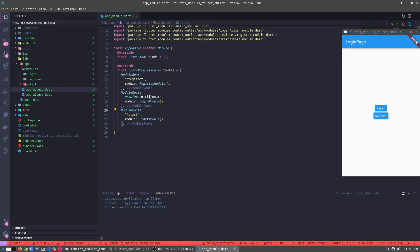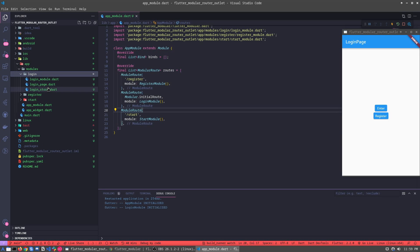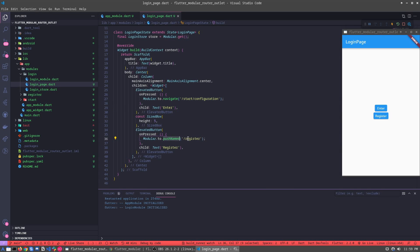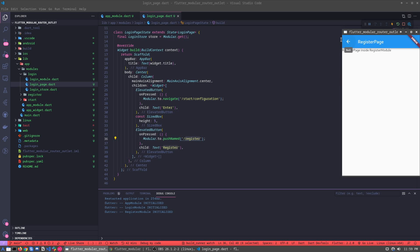Let's understand first the register and the login. Inside the login page we have this push name that sends us to the register page. This is normal and we know about this.